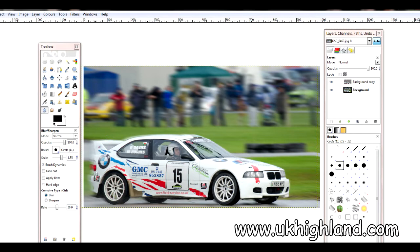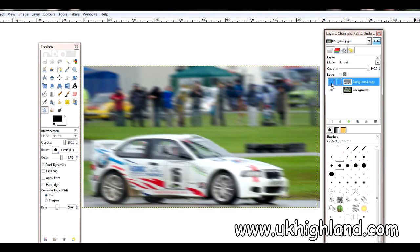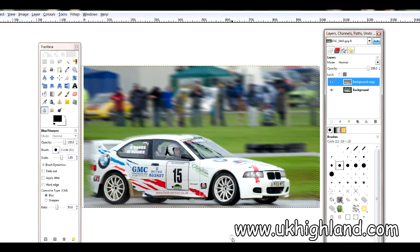Give that a little bit more tender love and care — just around here and this one. I do believe that is finished. So there you go guys — the final photograph does look like the car is moving. And that is basically how I add movement via GIMP into my action photographs. Remember to subscribe to the channel, and when you get the time check out the online shop over at www.ukhighland.com.